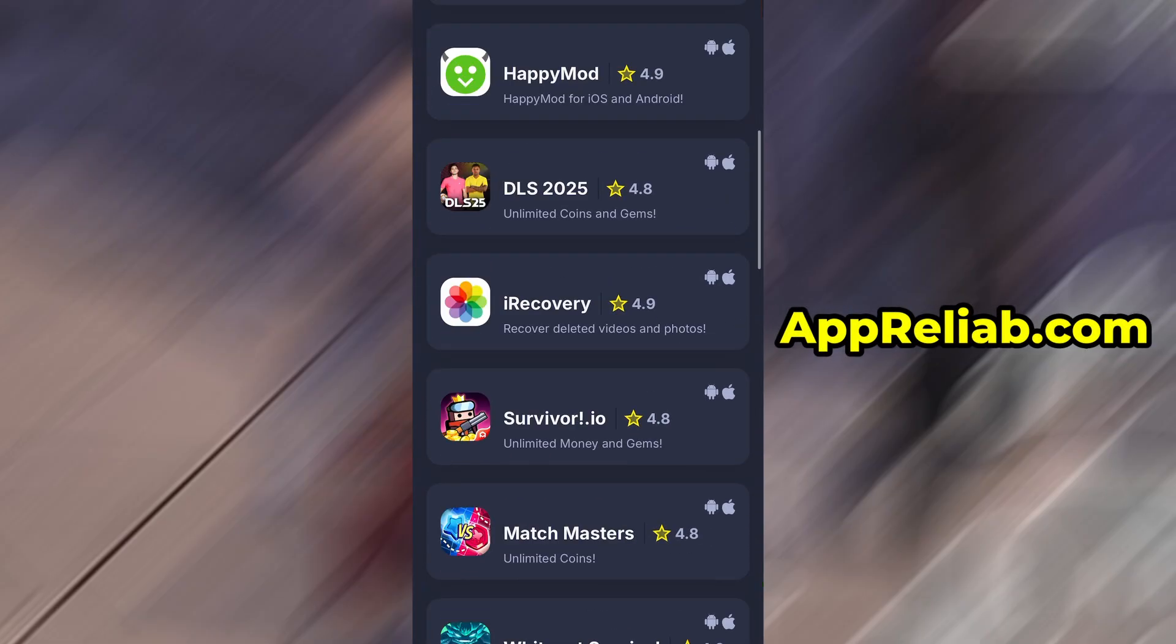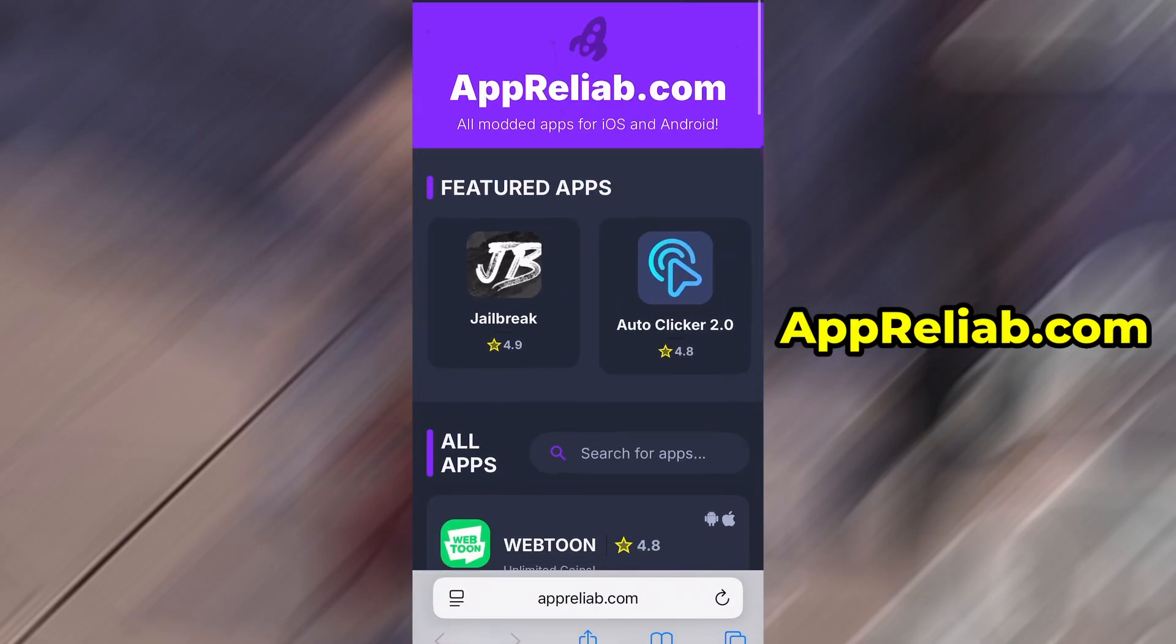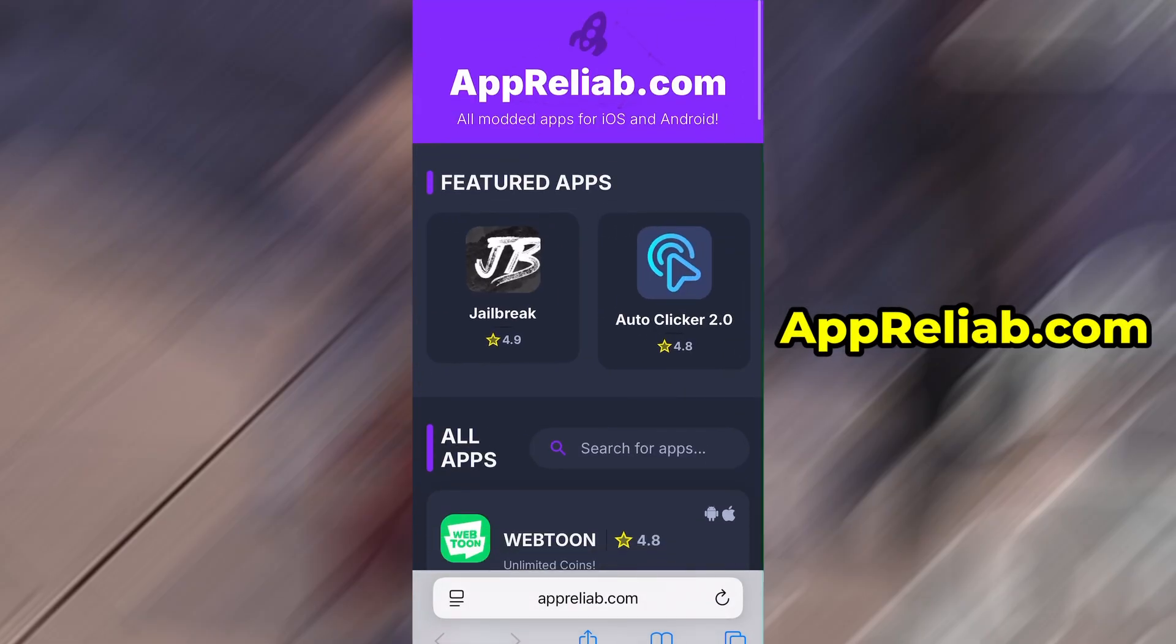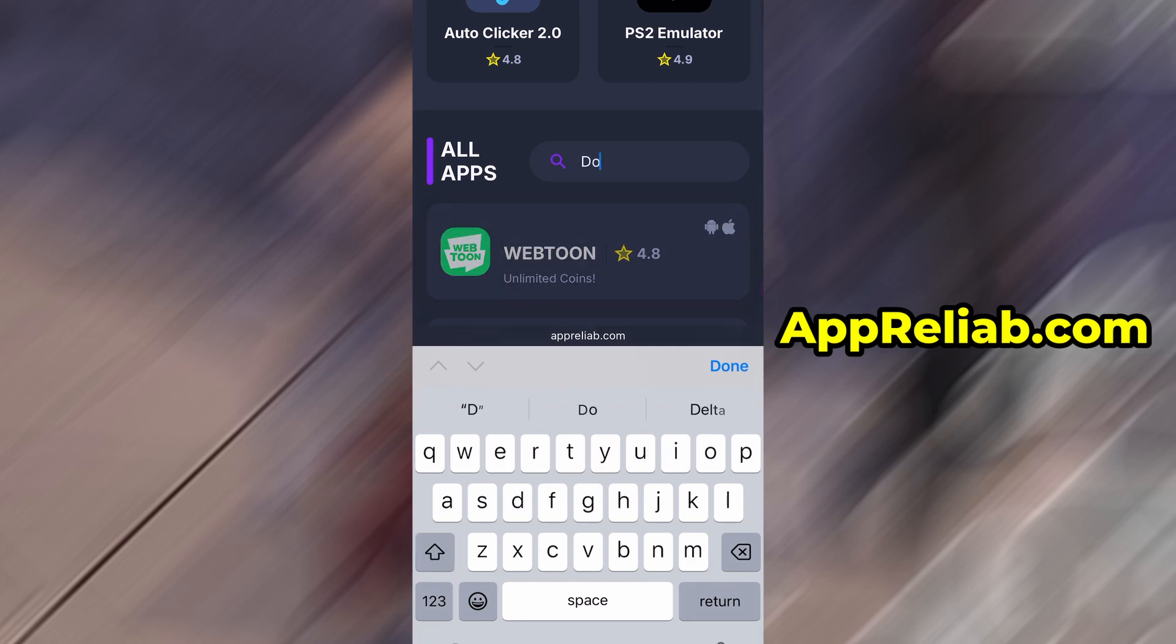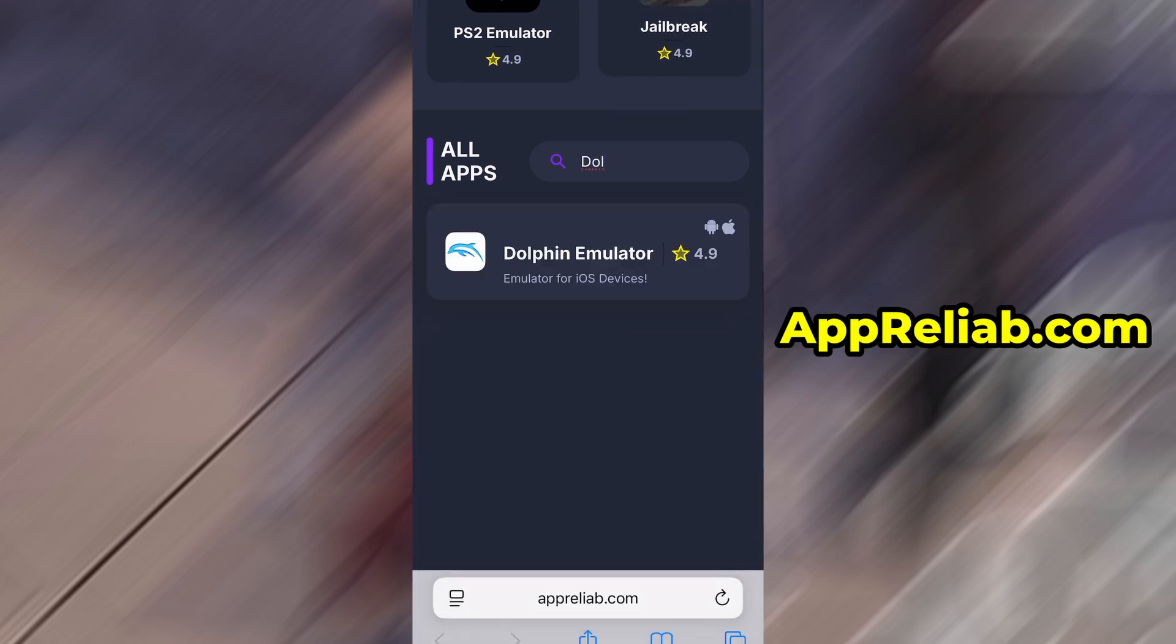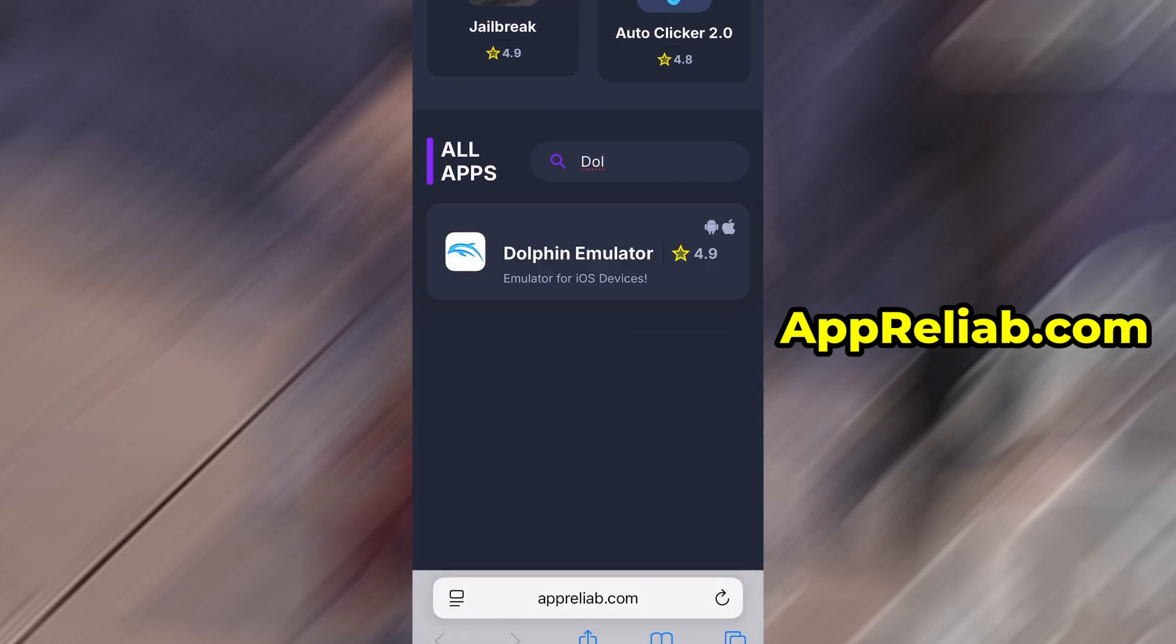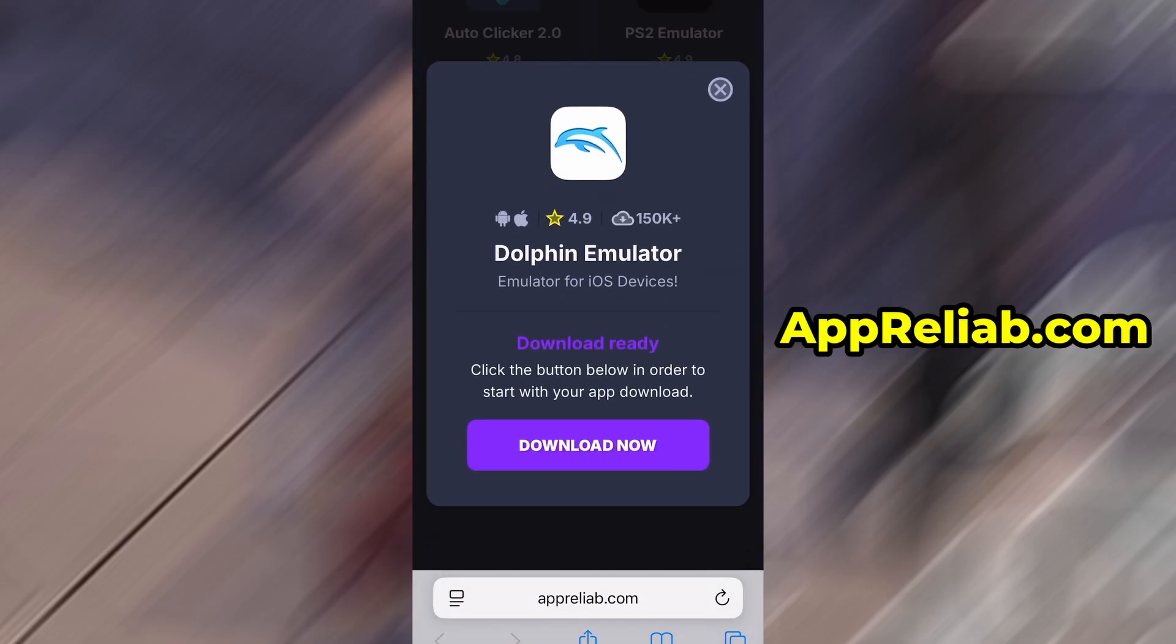Open your browser and go to apreliab.com. This is a reliable platform that offers various modded and helpful tools. Use the search bar to look up Dolphin Emulator and select it from the list of results. You'll be taken to a detailed page with info like download stats and user reviews.